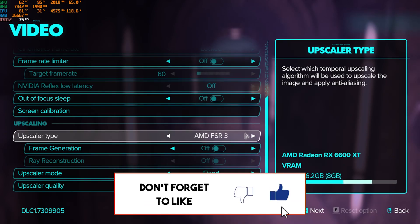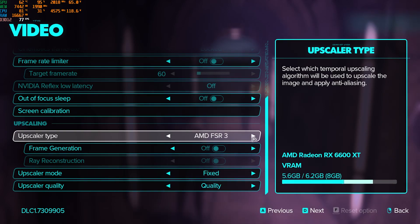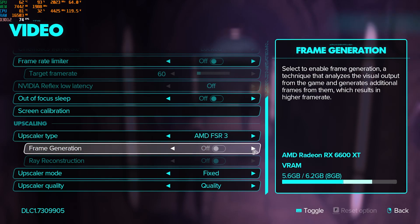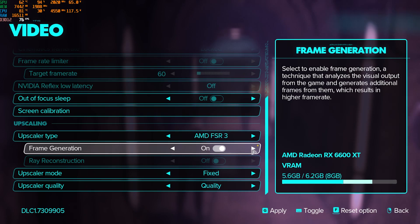And then for the upscaler type, go with AMD FSR 3 if you have an AMD GPU, or NVIDIA DLSS if you have an NVIDIA GPU, or Intel XeSS if you have an Intel GPU. Frame generation, you can turn it on. It adds up a little bit of input latency, so if you guys are looking for higher FPS, you can go with frame generation enabled.